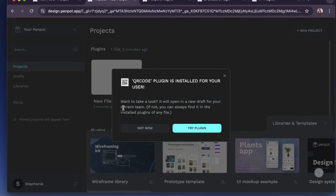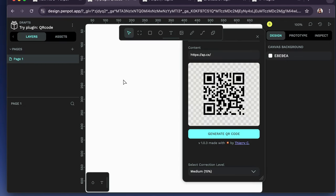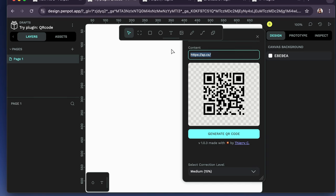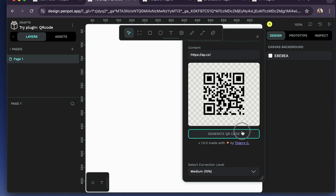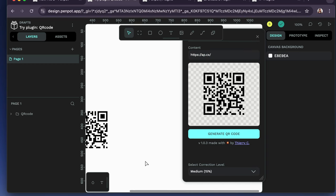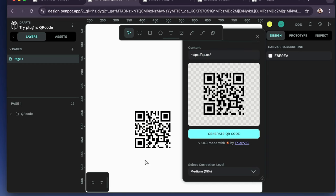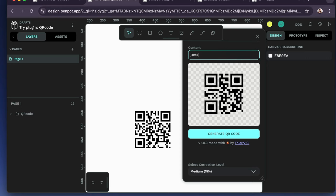Want to take a look? It will open in a new draft of your current team. Alright, let's try it. Okay, so looks like you can put in a web link here and generate the code. That's pretty cool. Alright, let's try putting it on our website.